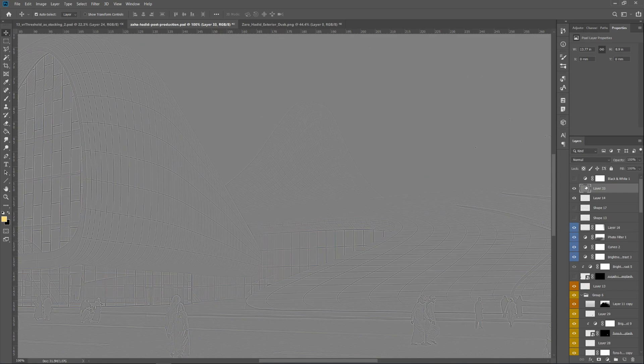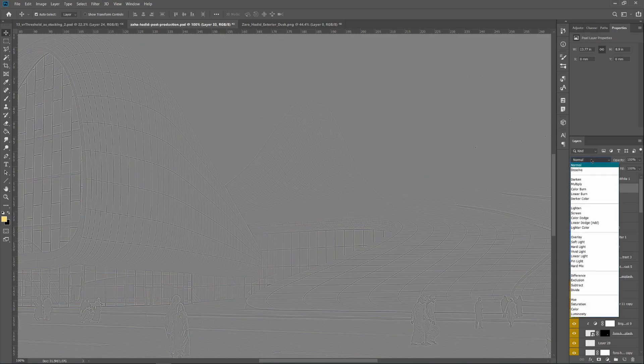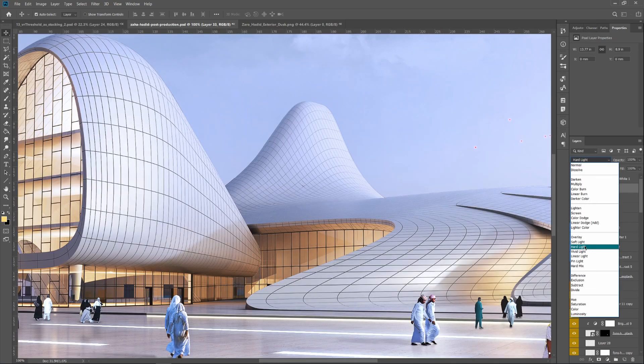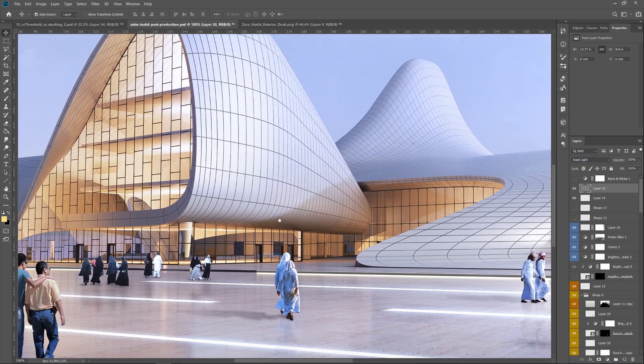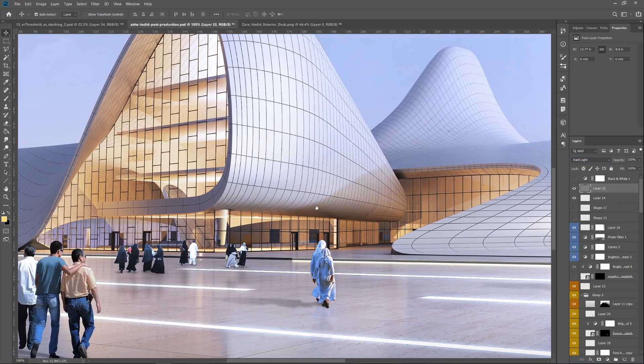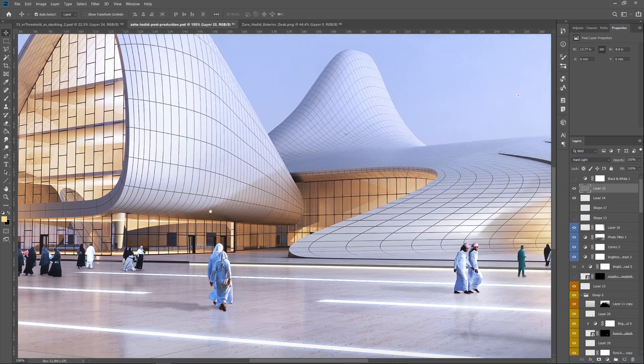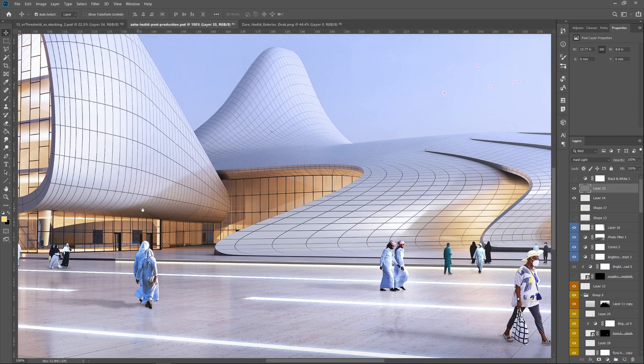Now you have that, go over to the blend mode option and change it to hard light. Now at first glance this may not look like it's done much, but if we alternate between having that layer on and off you should be able to see a difference.